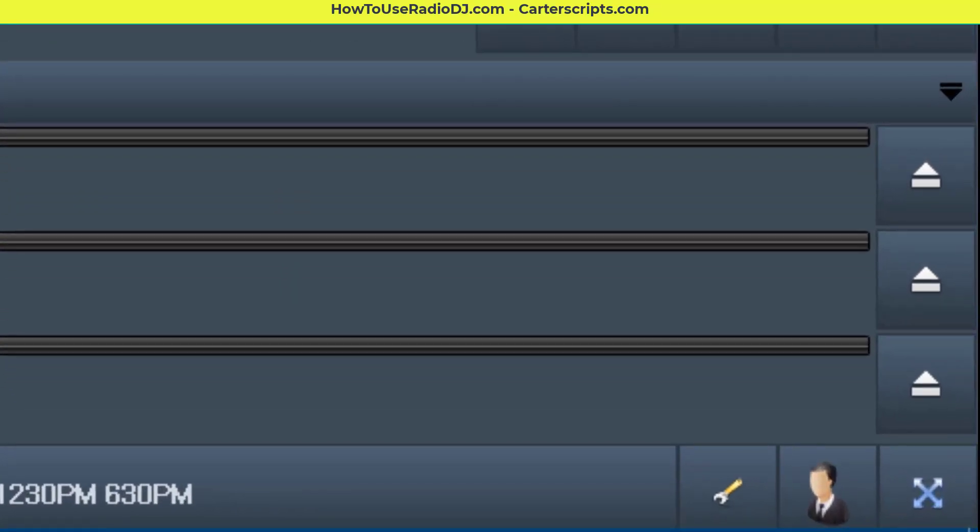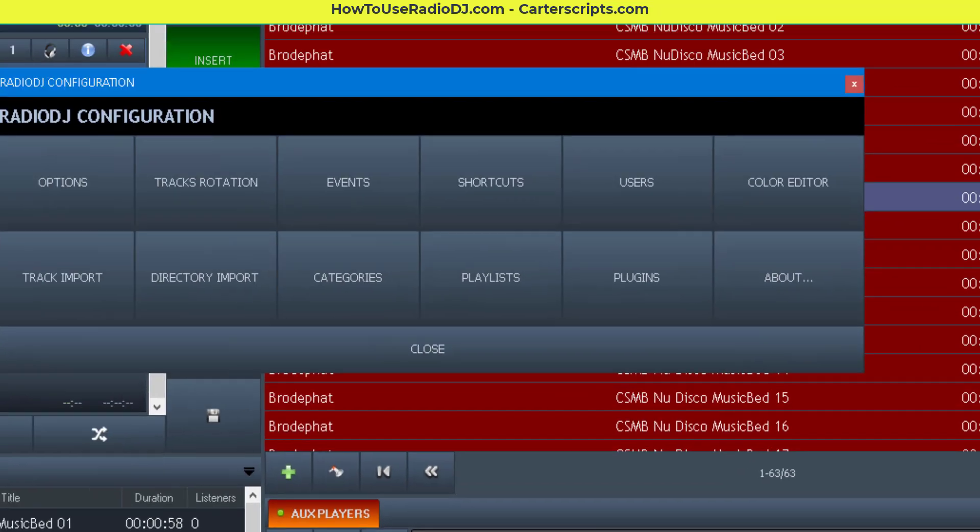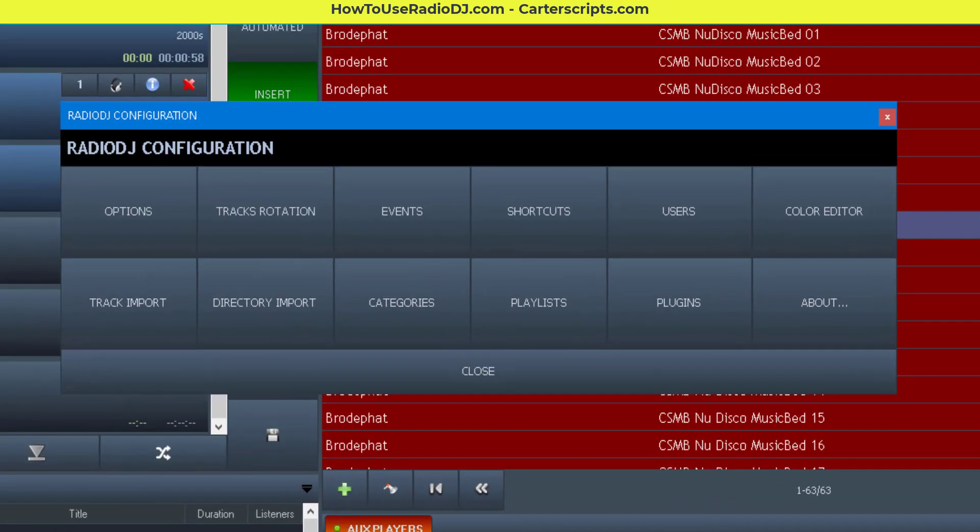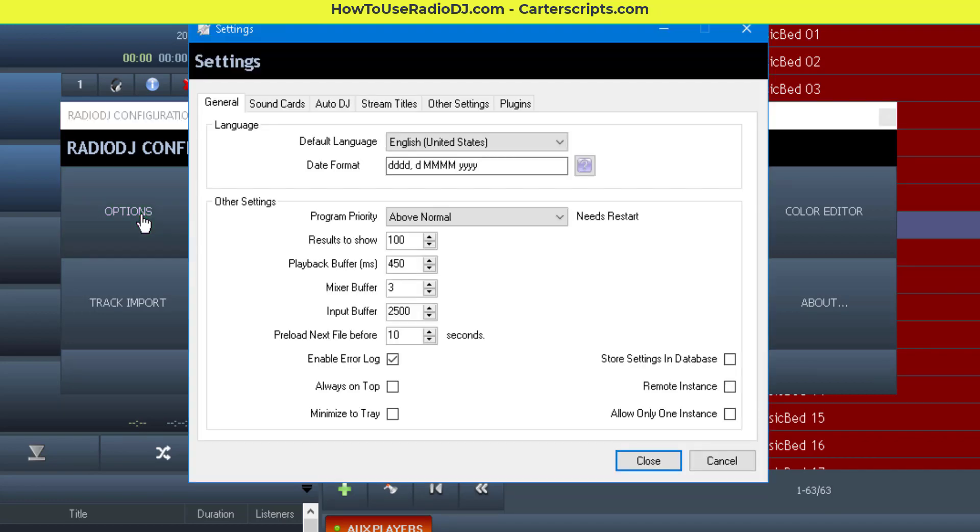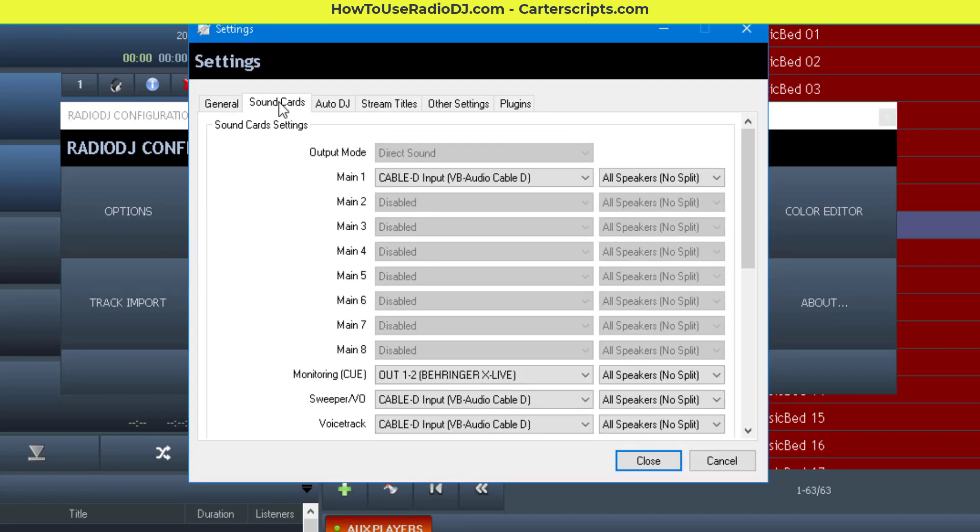The way to do this is you definitely need two sound cards. So I'm going to go to Options and click on Sound Cards.